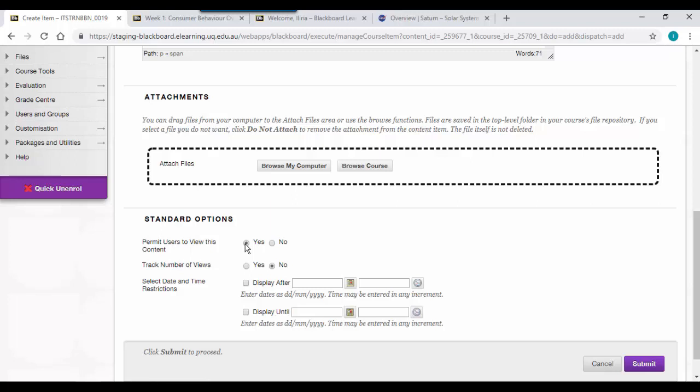Similar to a folder, you can choose whether you want users to be able to view this content or hide it. Once you are happy, click on the submit button.